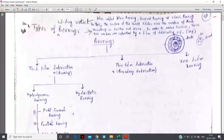Hello students, today we will start the topic sliding contact bearing. Sliding contact bearing is part of unit number 3. In our previous lecture we discussed unit number 4, that is rolling contact bearing. In rolling contact bearing we also discussed the classification of bearings based upon types of load — radial load and thrust load — and depending upon friction, it was classified as sliding contact bearing and rolling contact bearing.